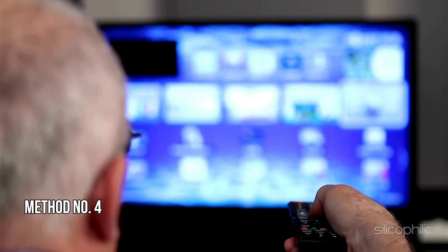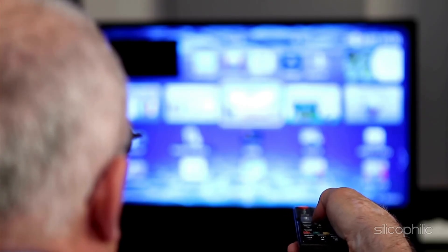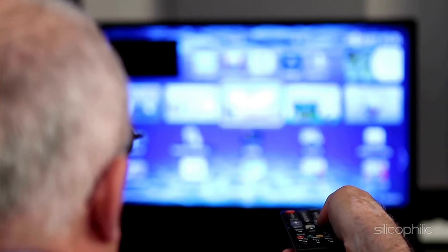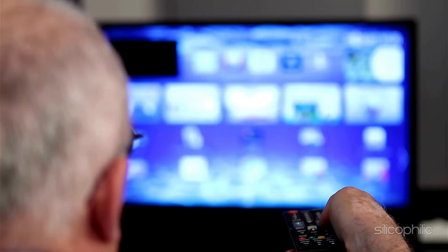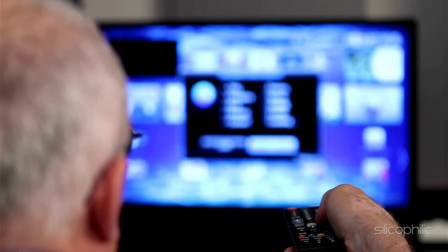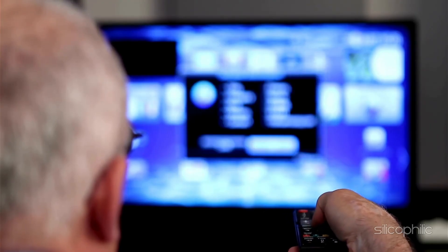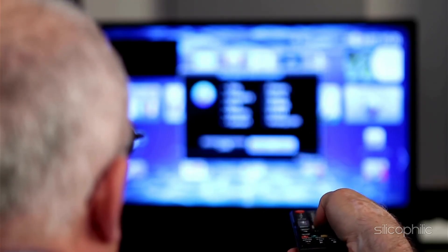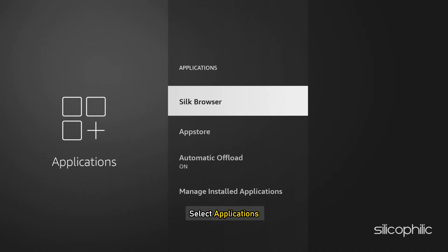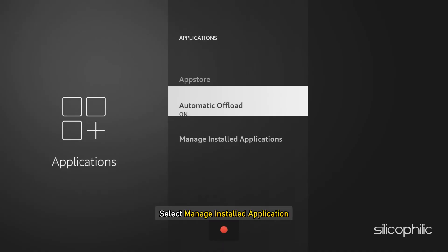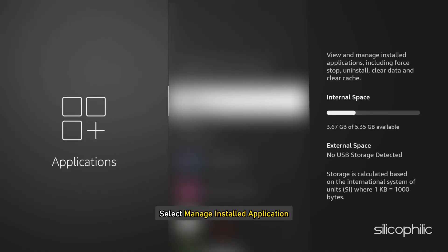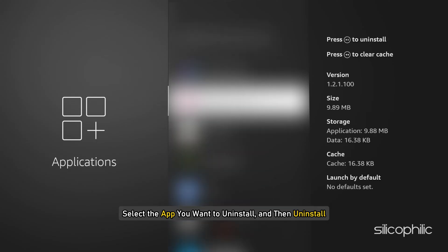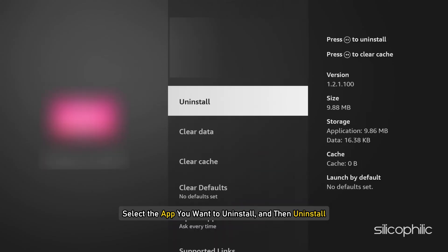Method 4. Reinstall the App. If the problem persists, try uninstalling and then reinstalling the app. This can help if the app itself is causing the issue. Go to Settings on your Fire TV device, select Applications, select Manage Installed Applications, select the app you want to uninstall, and then Uninstall.